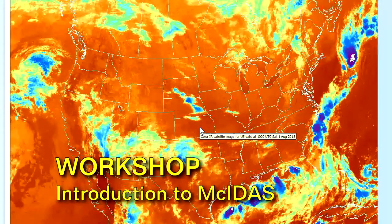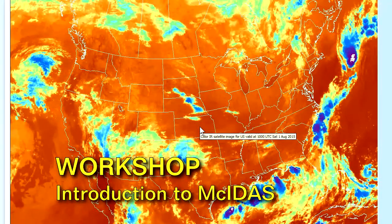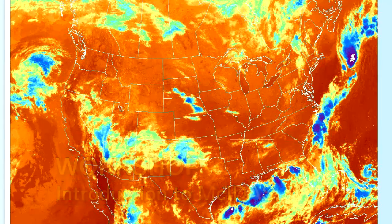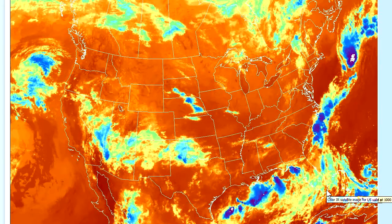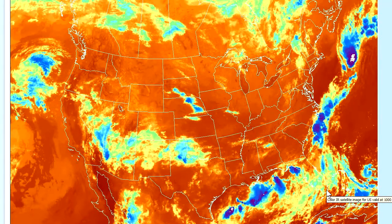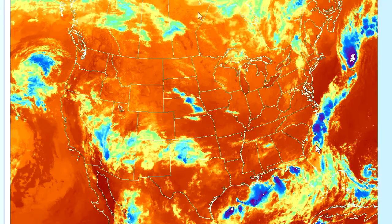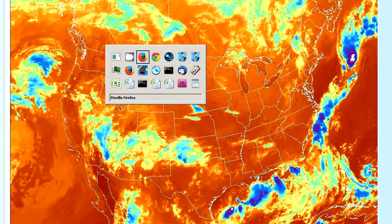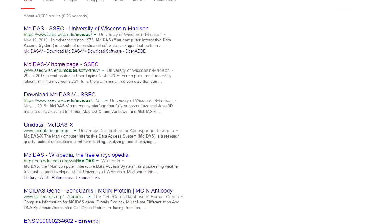So you've probably found neat satellite images like this one off the internet and want to know how to create your own. So how do you do that? It's actually pretty simple. I'm going to show you how to get that done.